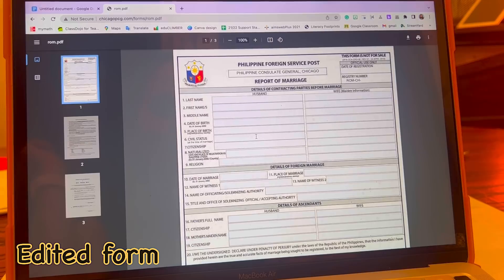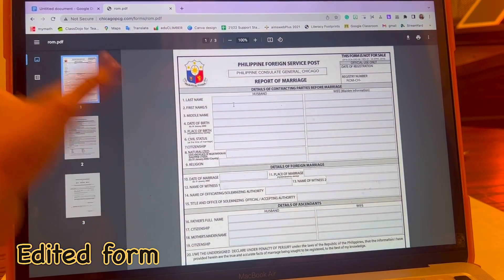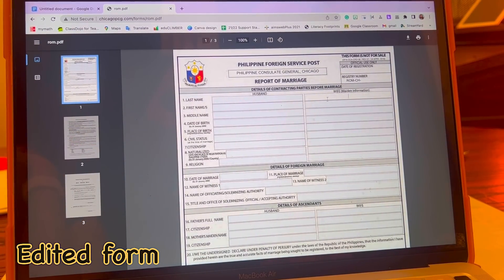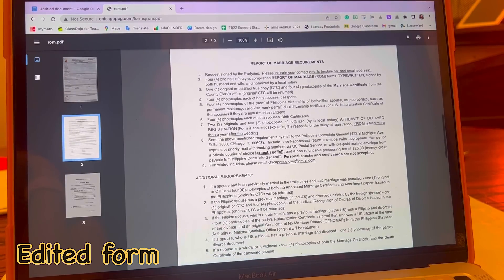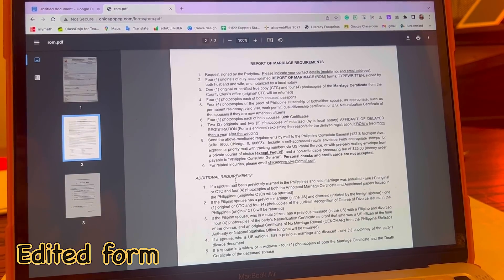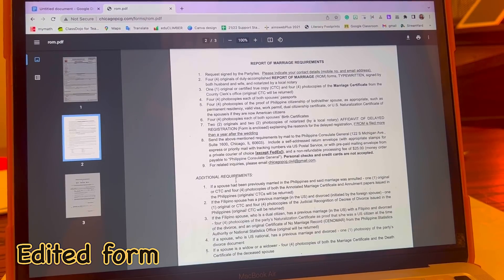This is the edited form. When you have this PDF, you can just type in all the information needed. On page two, you can see all the requirements needed. This is for Chicago — other states have different requirements. For example, Washington has different requirements. So make sure that you are going to provide all the requirements needed.